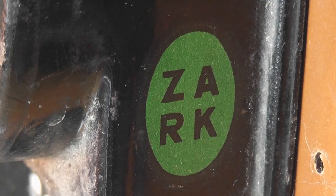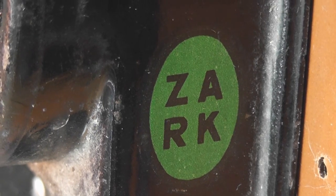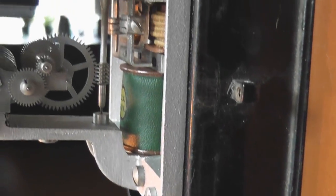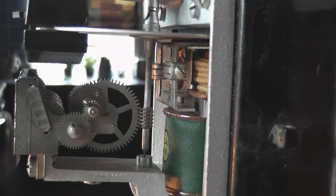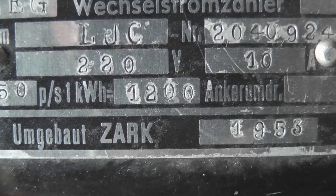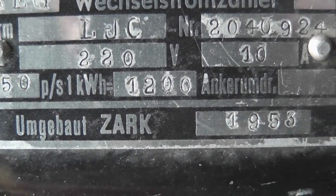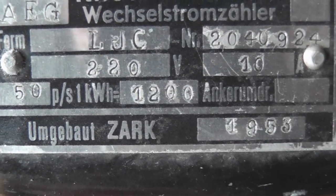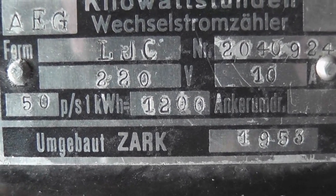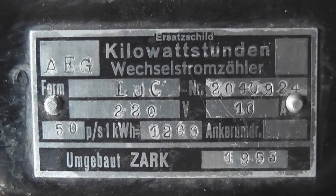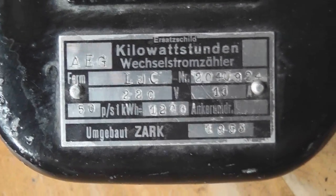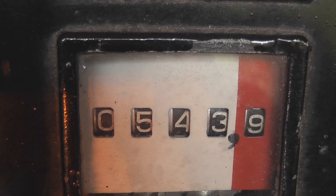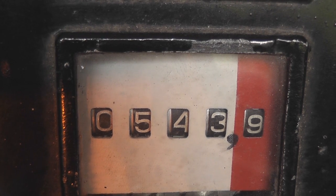Zarg. Must be a meter reconditioning place. Whatever they have done to the meter. Nearly at the rollover of the device. 543.9.